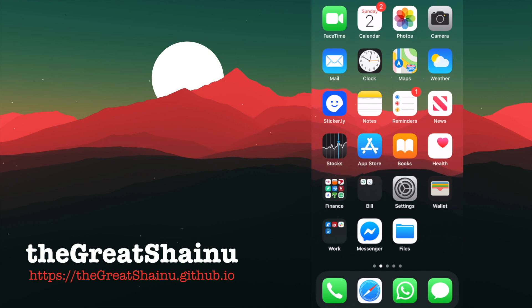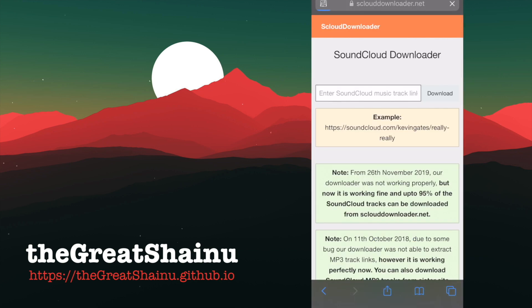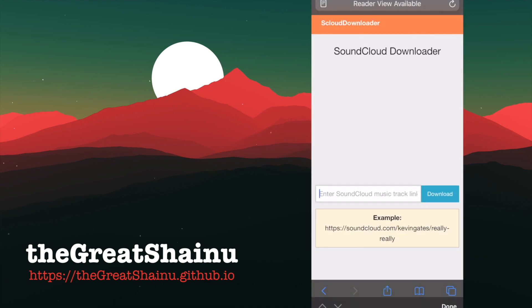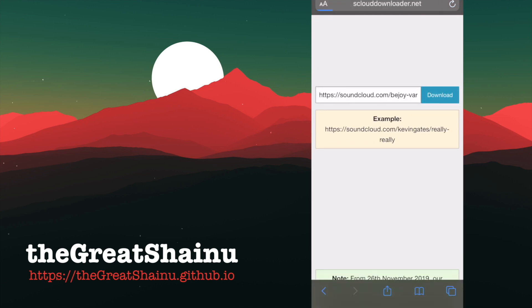Once you have that copied, we're going to go back into Safari. Select the first link. Paste what you just copied, and then select Download.